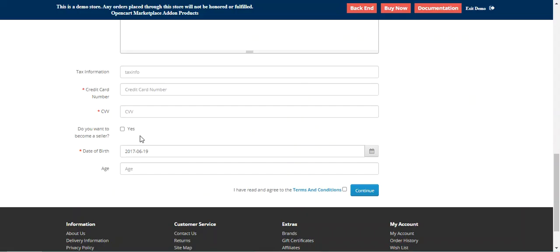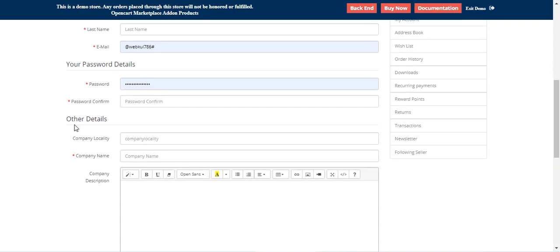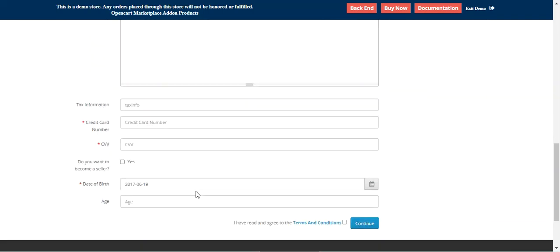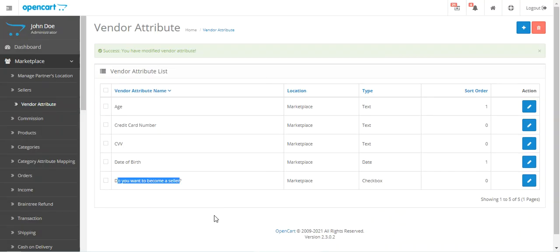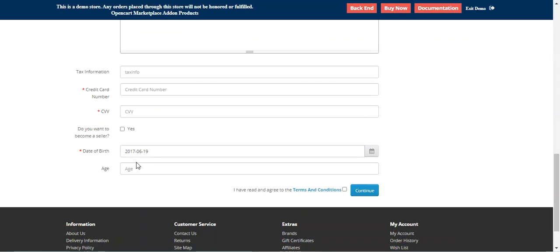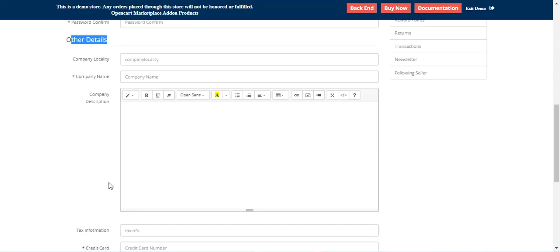That's how the admin can create vendor attributes under Marketplace > Vendor Attributes, and these attributes will then be visible under the other details section on the vendor registration form. These vendor registration fields are used to gather more information from vendors while they are trying to register on your store. You can create different custom registration fields or vendor attributes according to your requirements and enable them so they appear under the other details section.